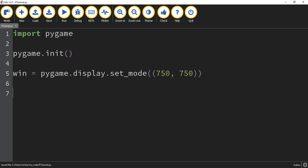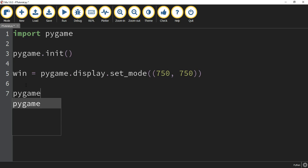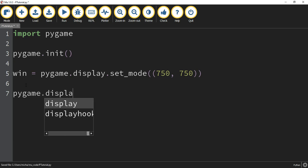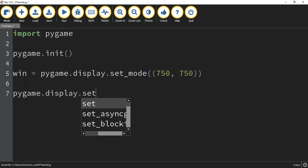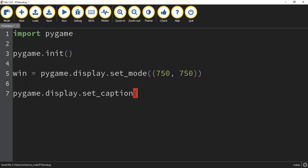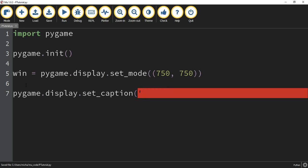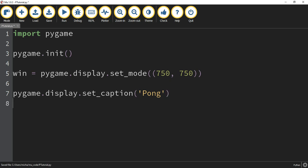The next thing we're going to do is make a caption for our game — this is what's going to show up in the upper left-hand corner. To do that, we're going to say pygame.display.set_caption(). We just need one set of parentheses, and the title will go in quotation marks. So I'm just going to keep it simple and say Pong.